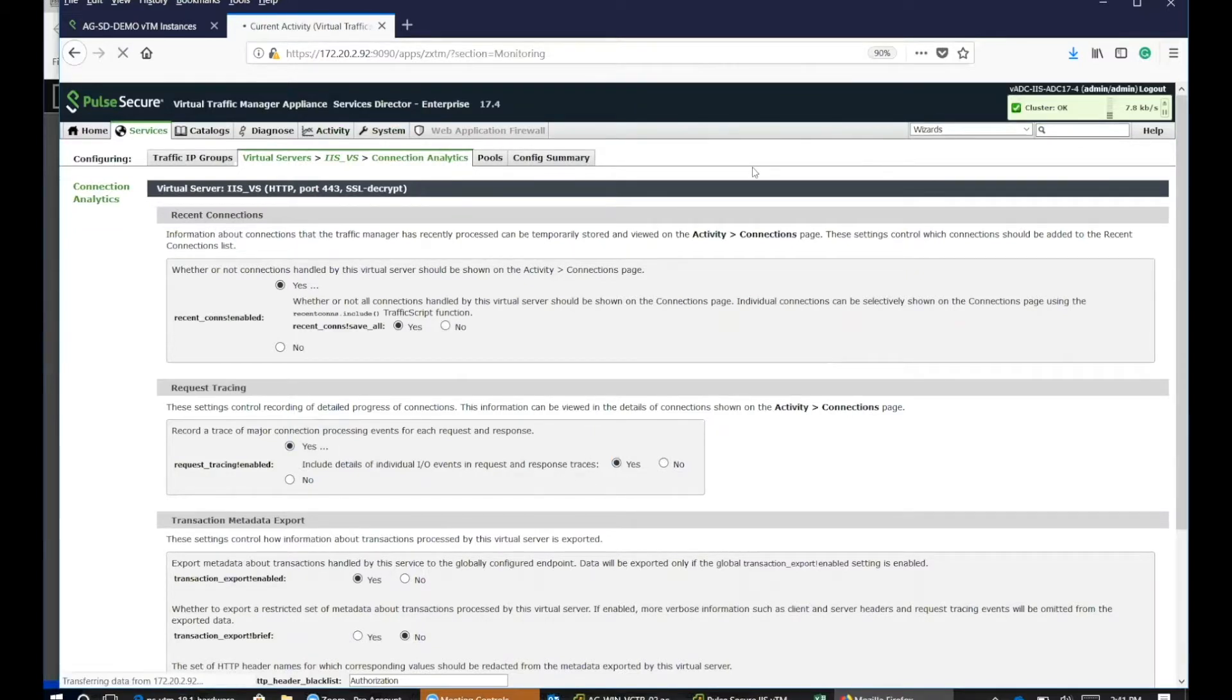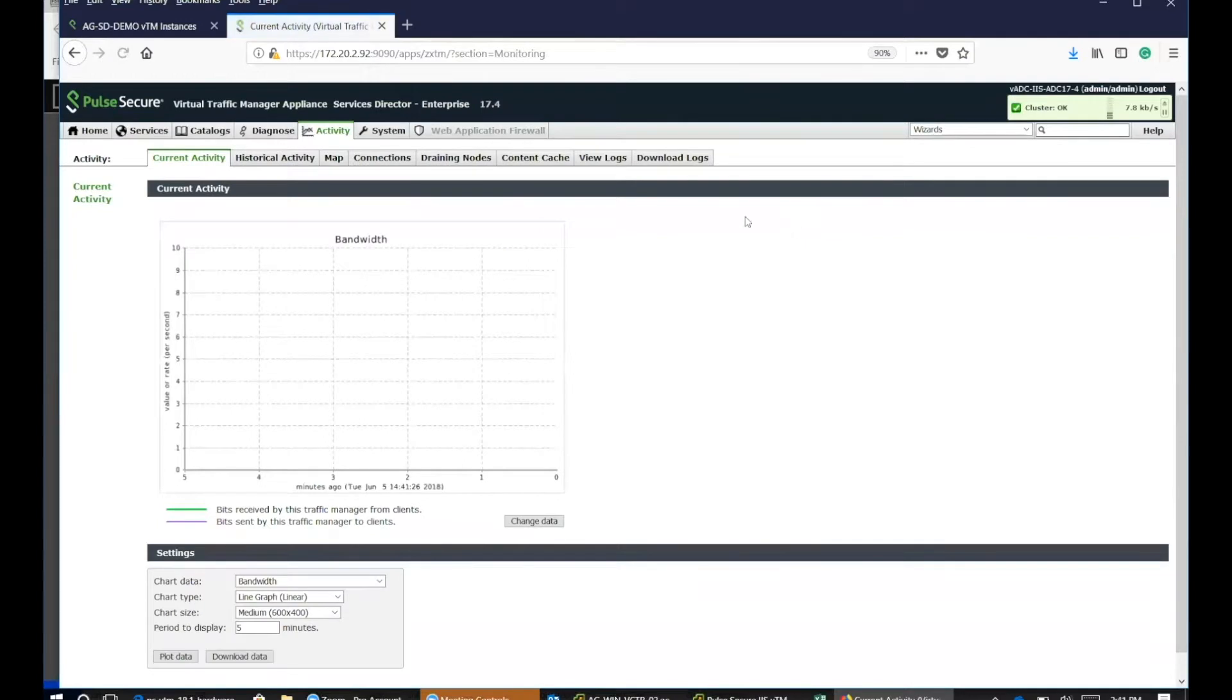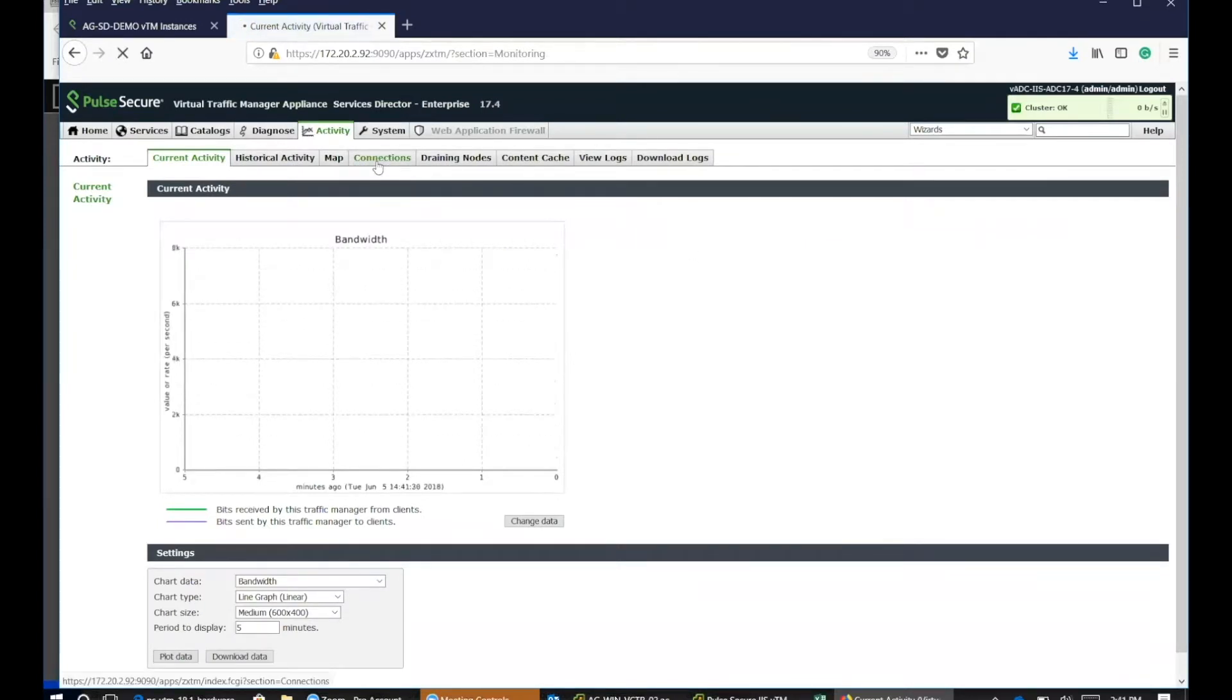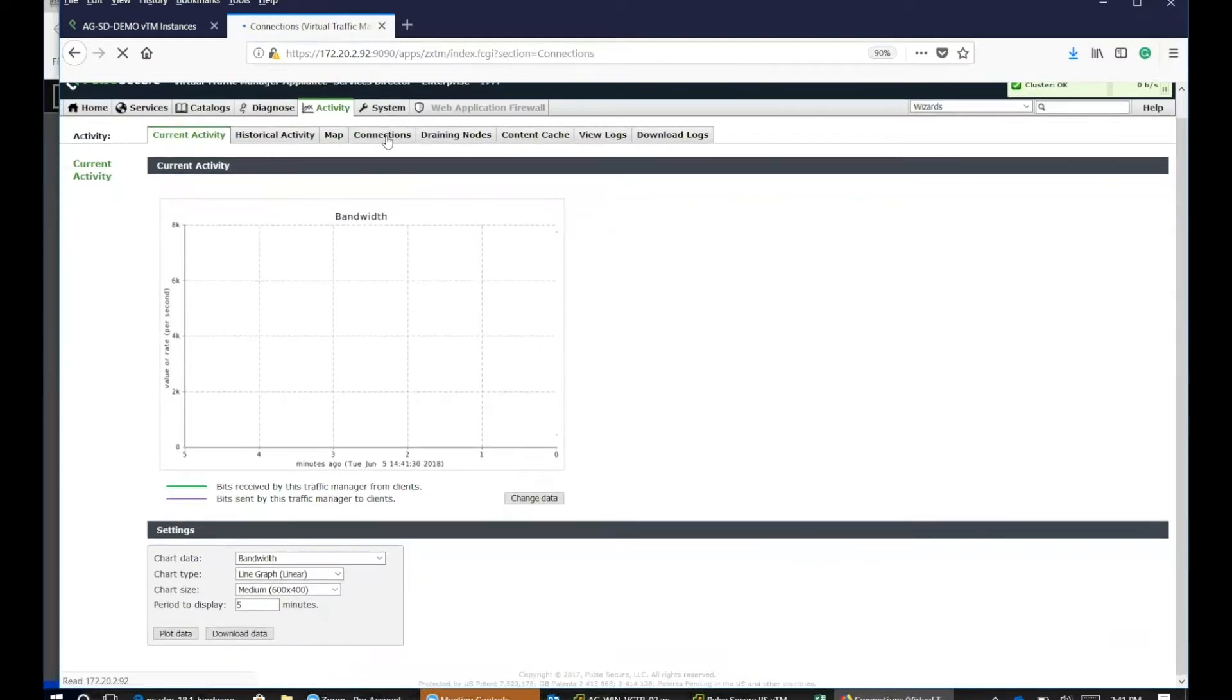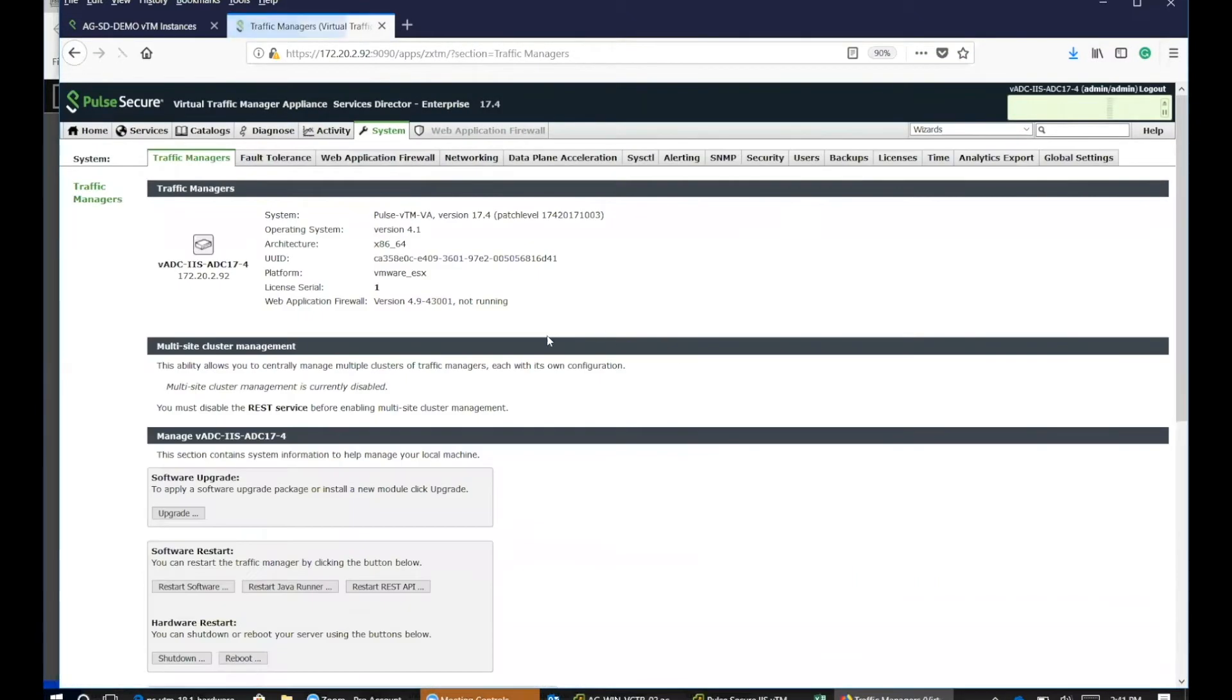Now, let's go on to the actual activity. If we go down to the connections...